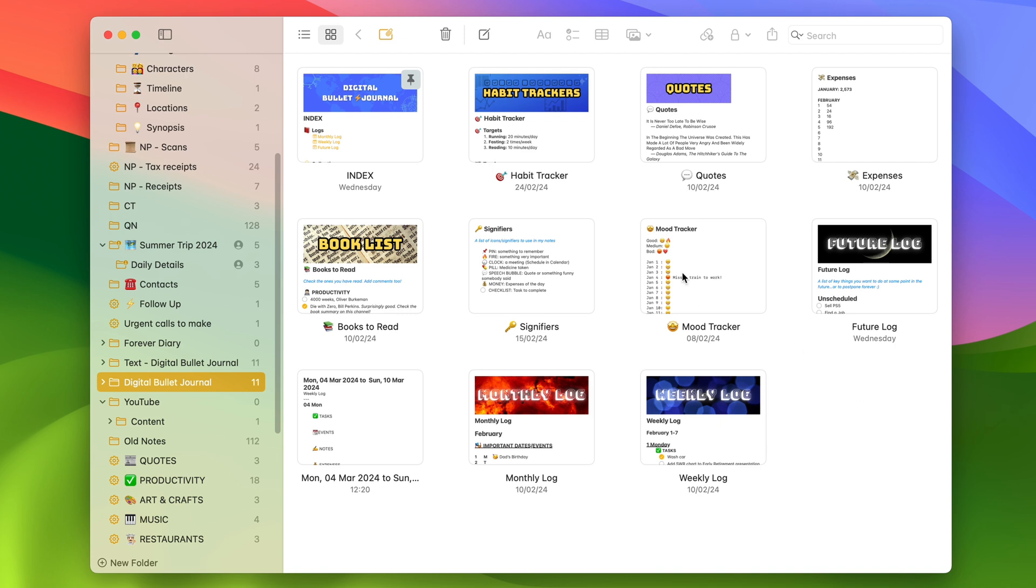As you can see, I've added a banner, which I've created on canva.com. So it's a free web app that you can use as well. And then you can drag your image directly to the top of your notes. This is my habit tracker.